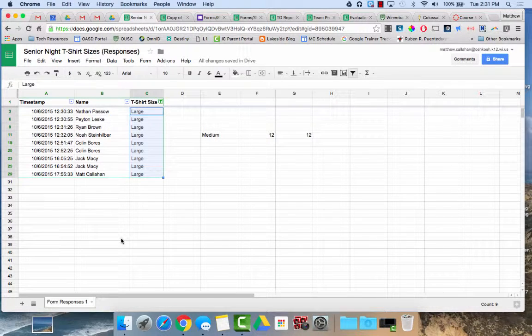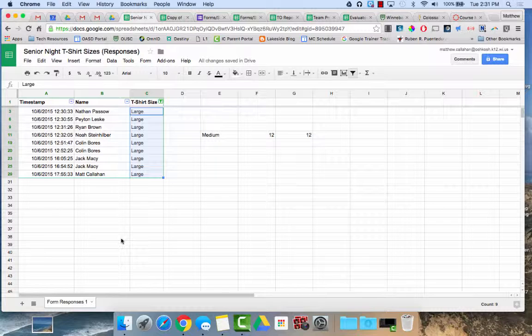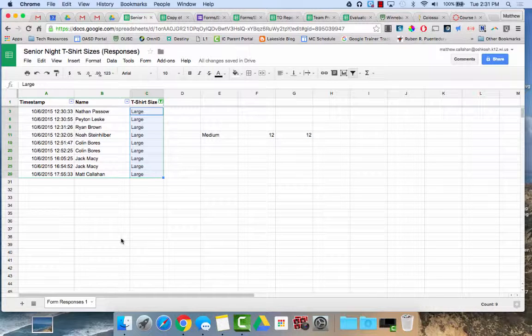So that's a brief intro of filtering in Google Sheets. There's lots of options and lots of different ways you could filter depending upon your needs. So check it out, and if you have any questions, just let us know. Thanks and have a great day.